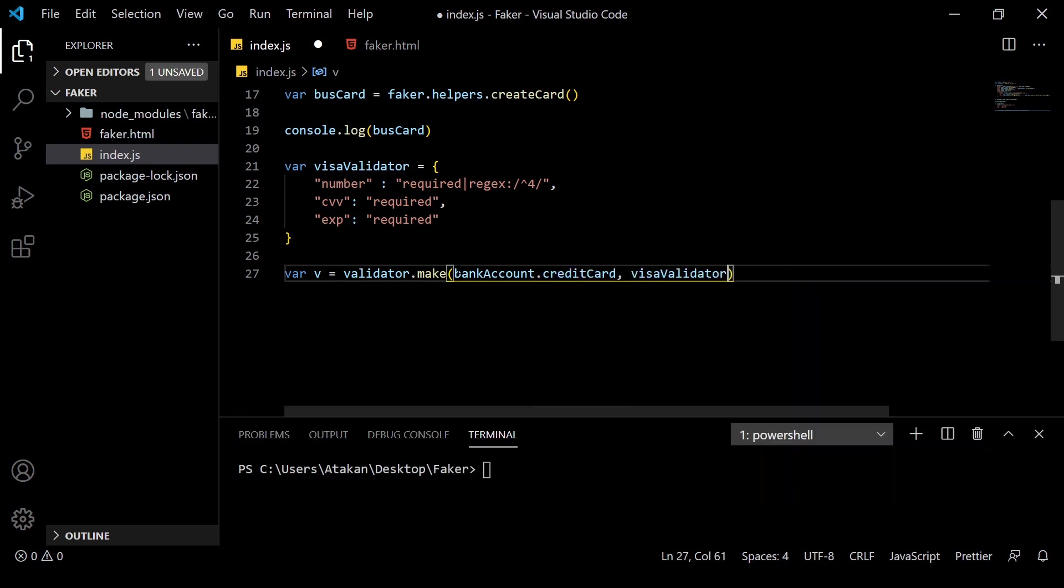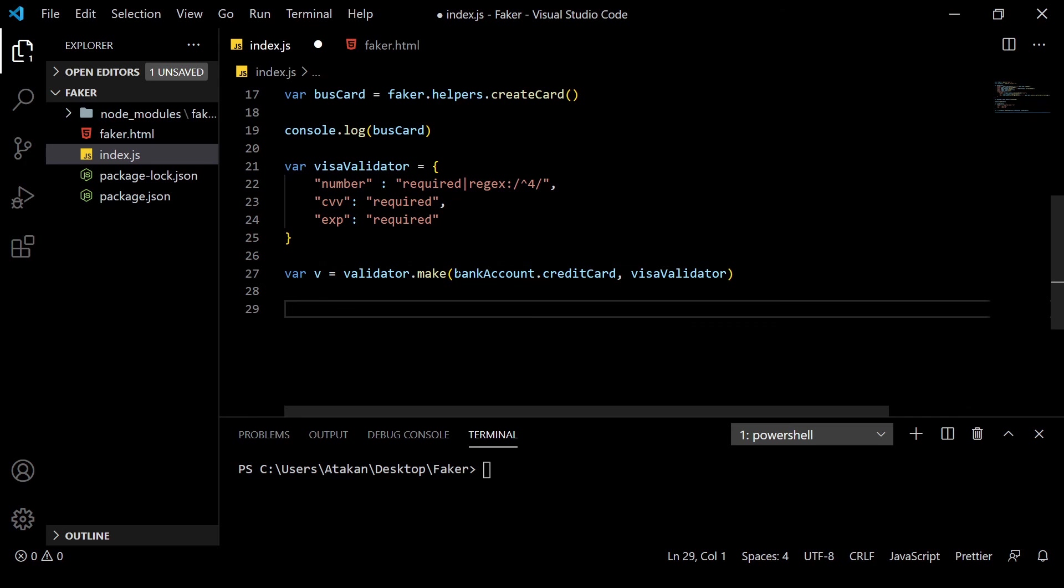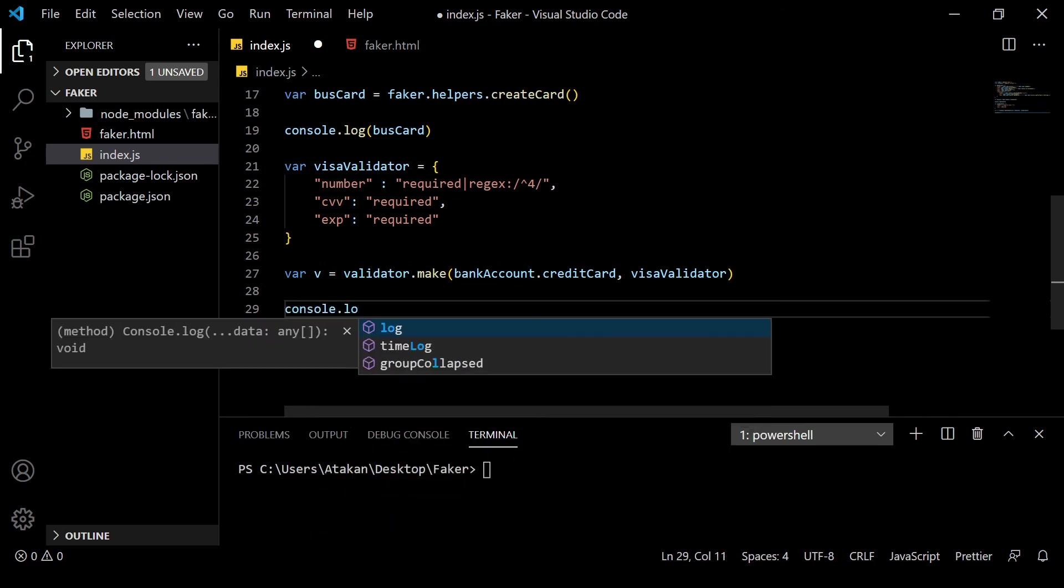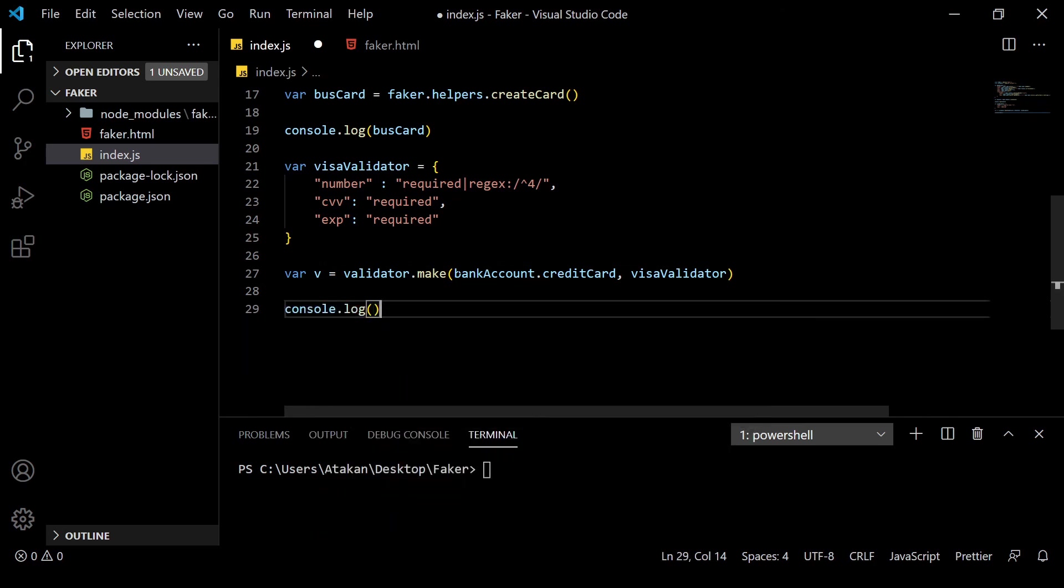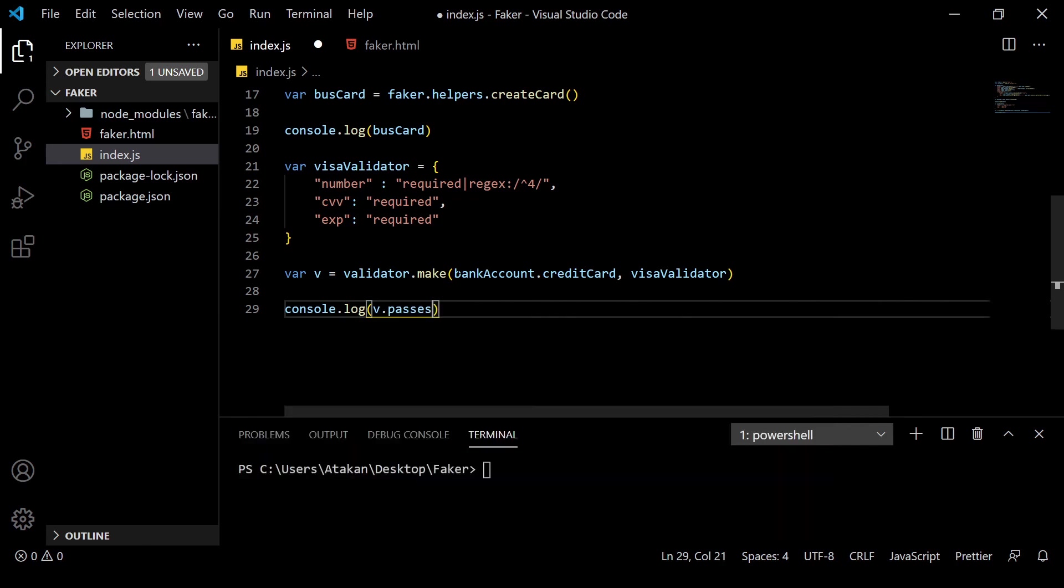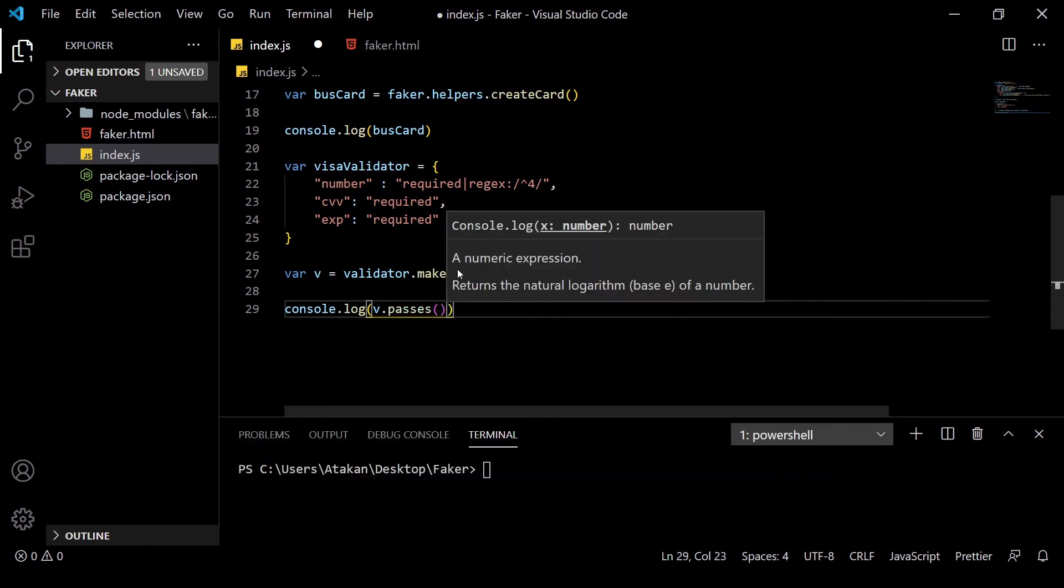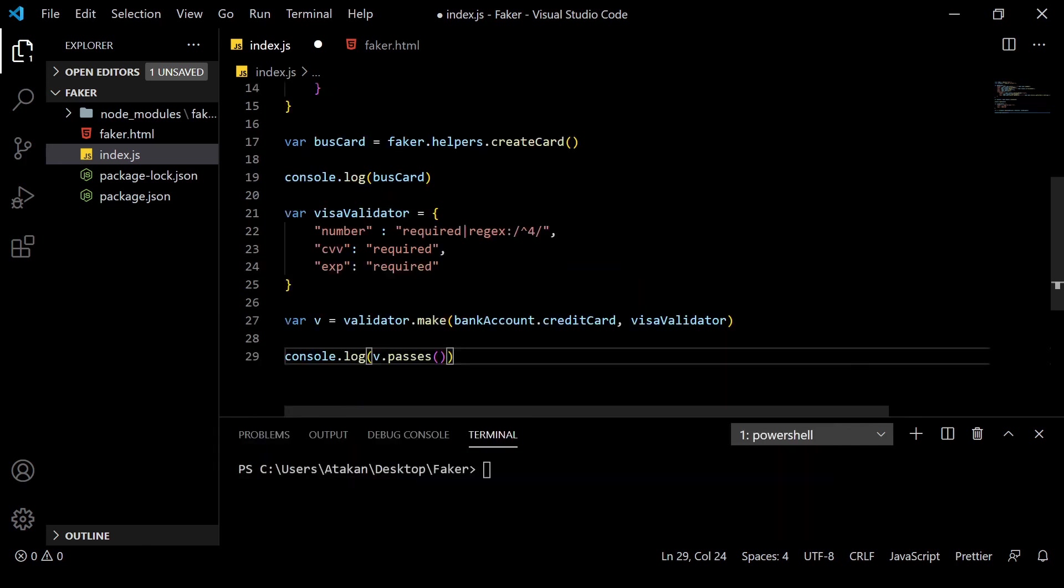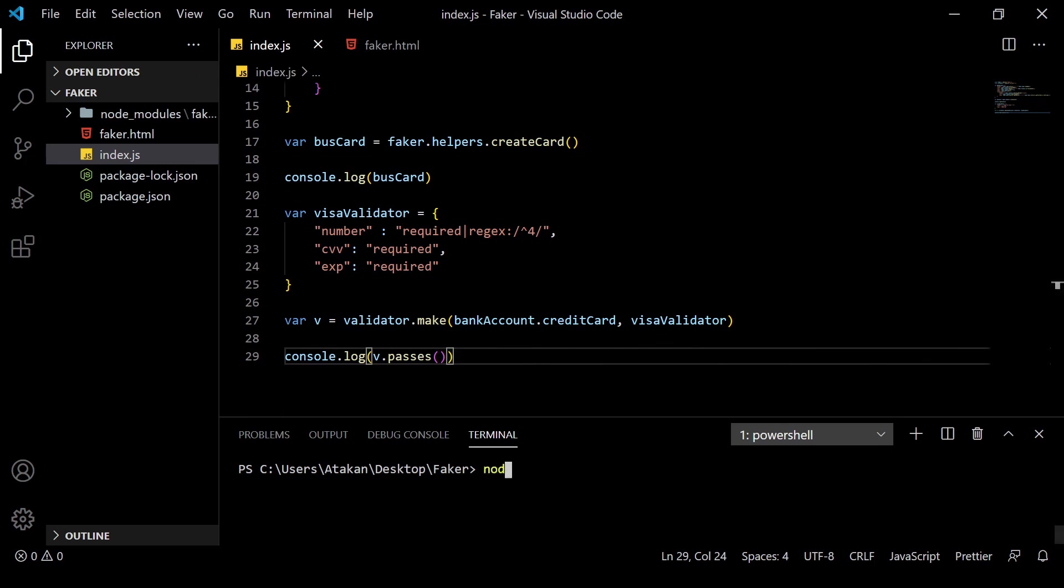After that, we can check if our object passes the validation by using the passes method from our newly defined variable. We can also check the failure scenario by using the fails method. But in this example, I will be checking the passing case. To see it more easily, let me just put it into a log statement.